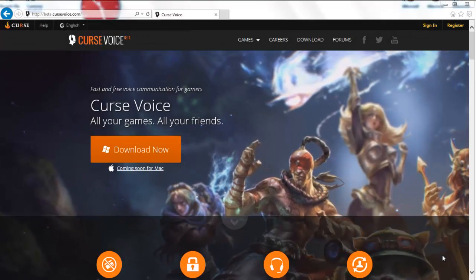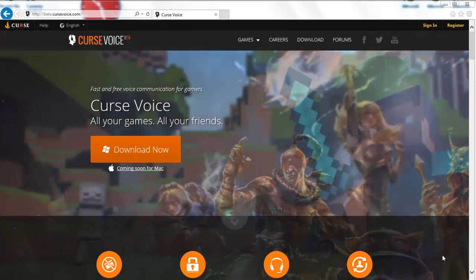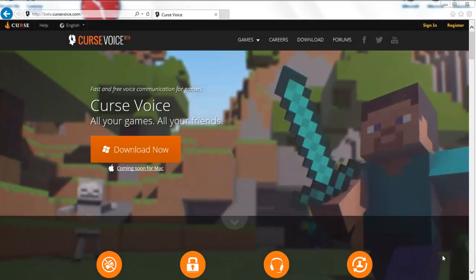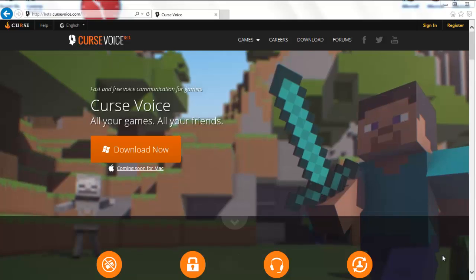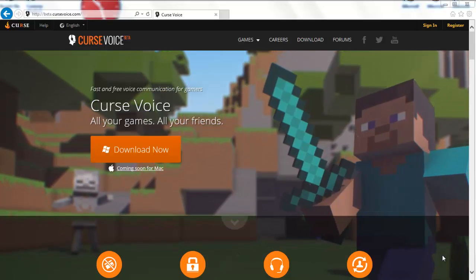Hello, my friends, and welcome to my installation video of Aquarian Skies 2.